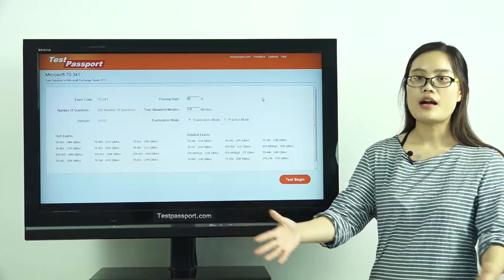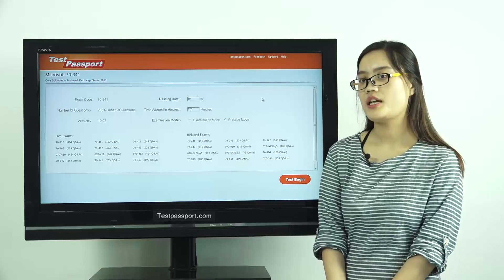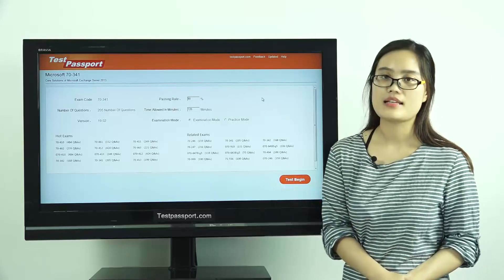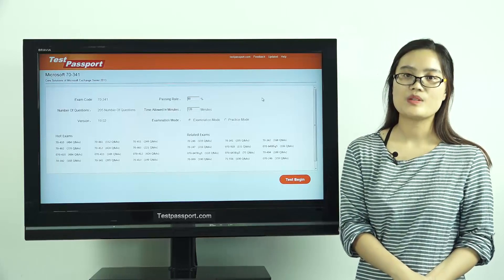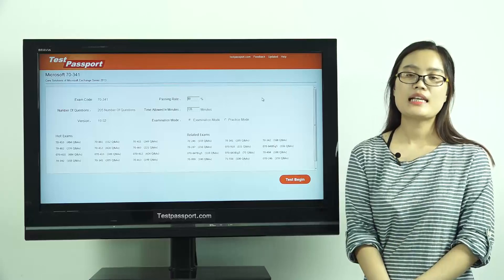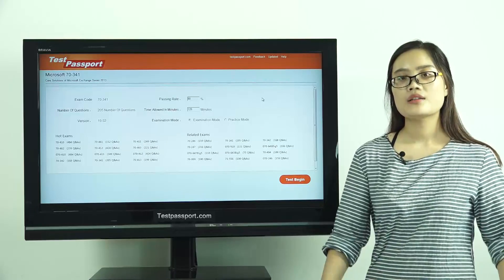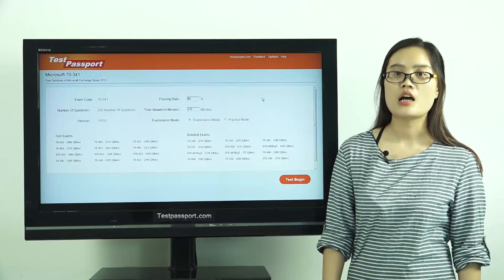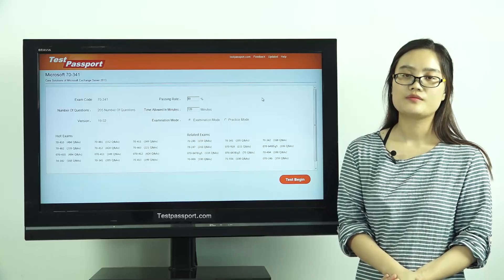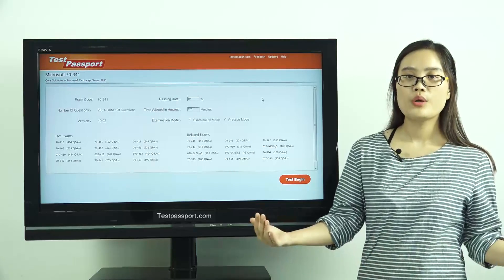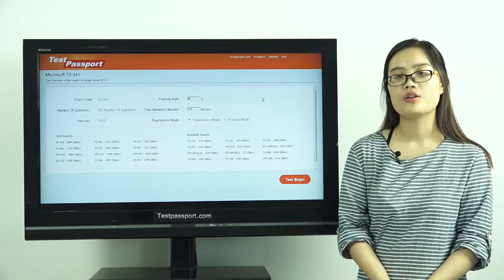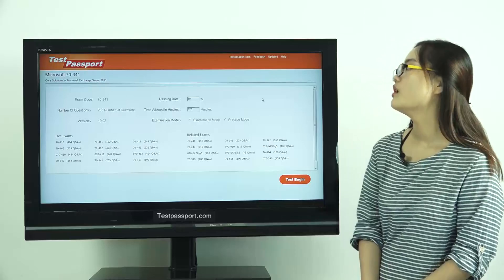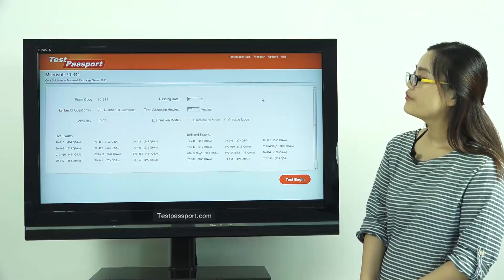If you find the version number has been changed, that means this exam has been updated. In this case, please go to testpassport.com to ask for the update. We will provide you one year free update service.